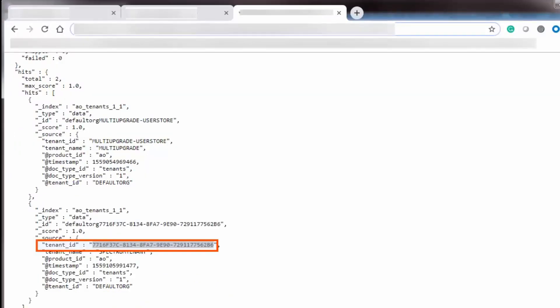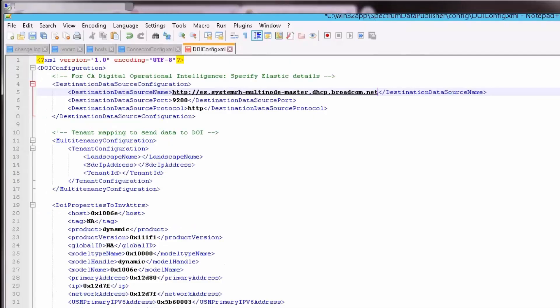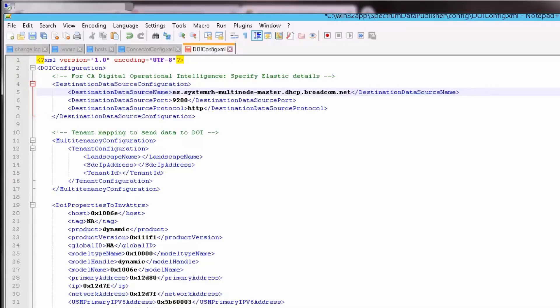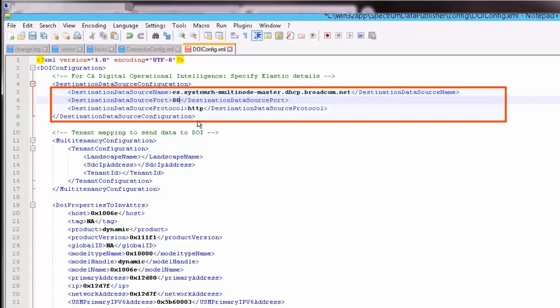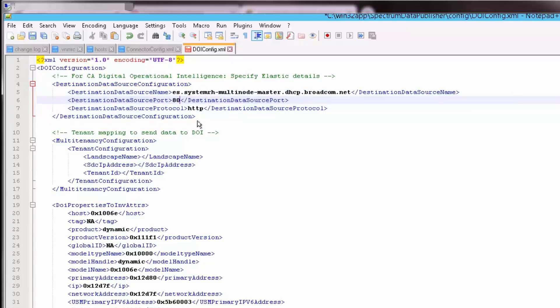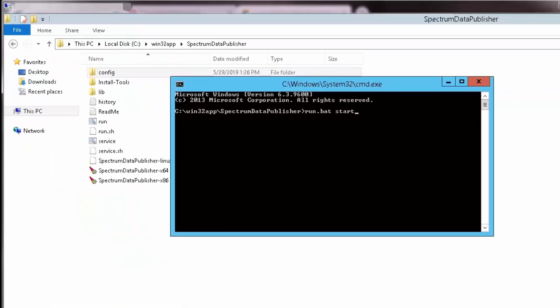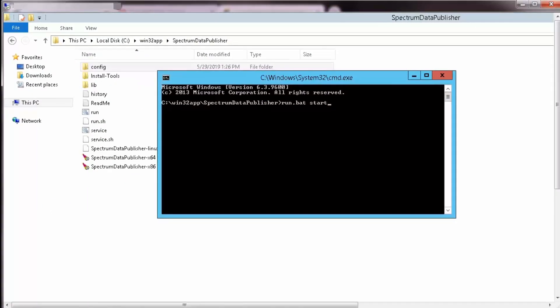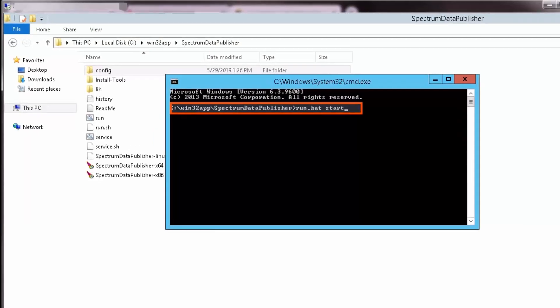Ensure that the destination data source port is 80 and destination data source protocol is HTTP. Then save the changes that are made in this file. Once you finish editing the configuration file, you need to run the batch file of Spectrum Data Publisher.